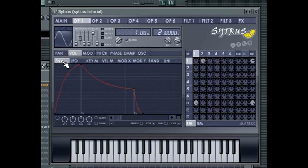The mapping controls all use FL Studio's envelopes familiar throughout the rest of the program. Once again, consult the documentation or watch the automation video for more on envelopes.